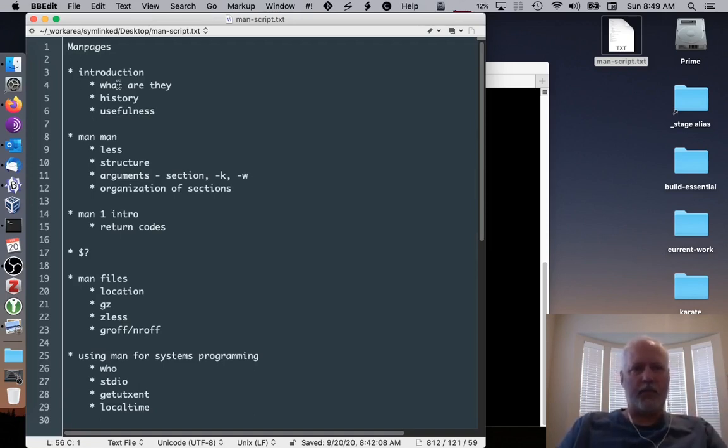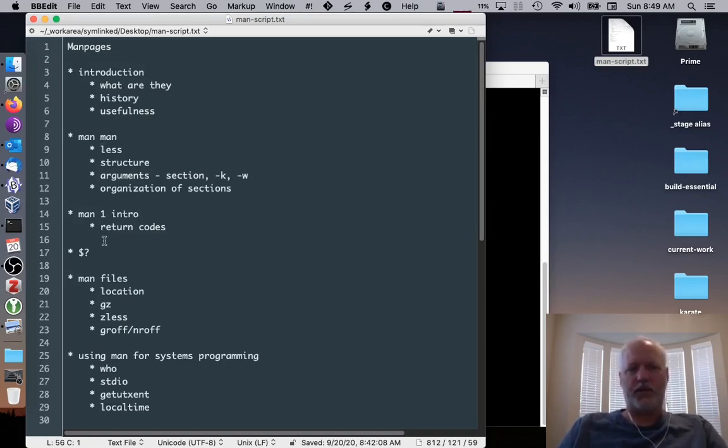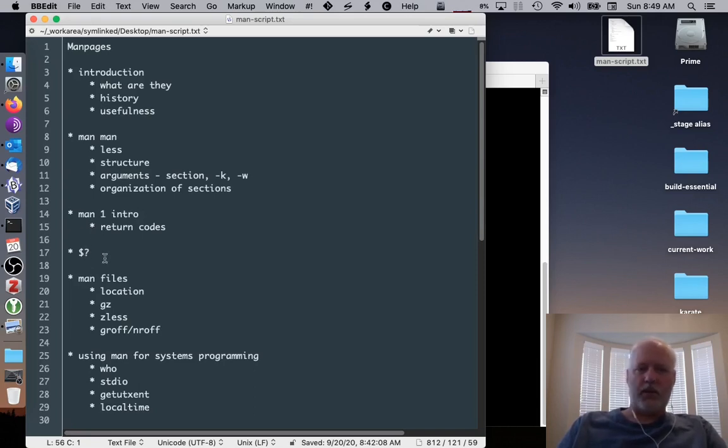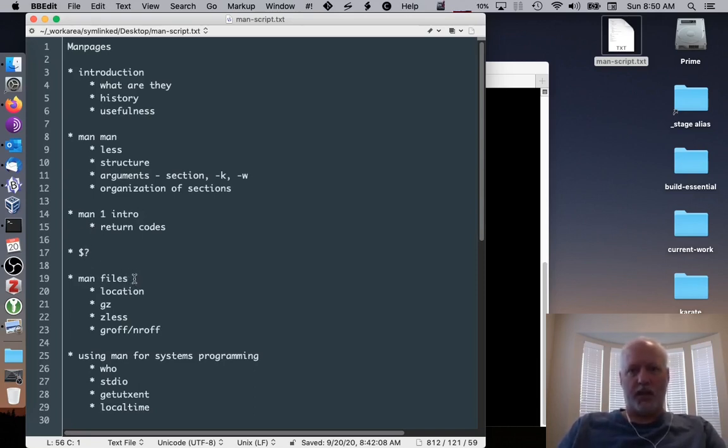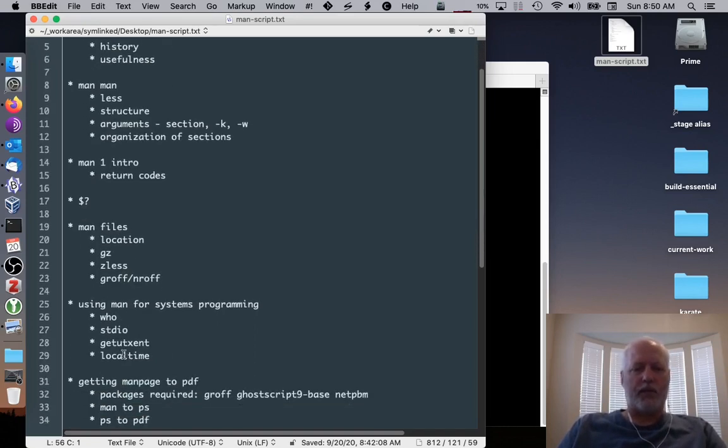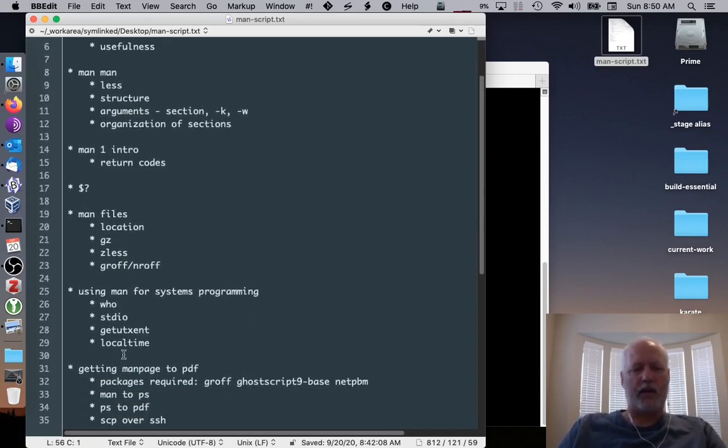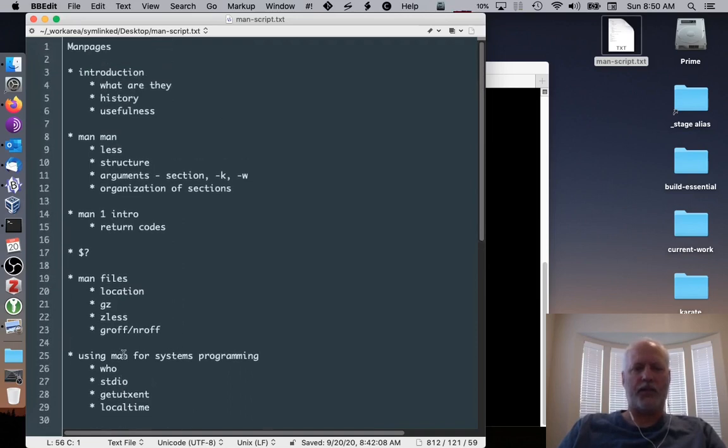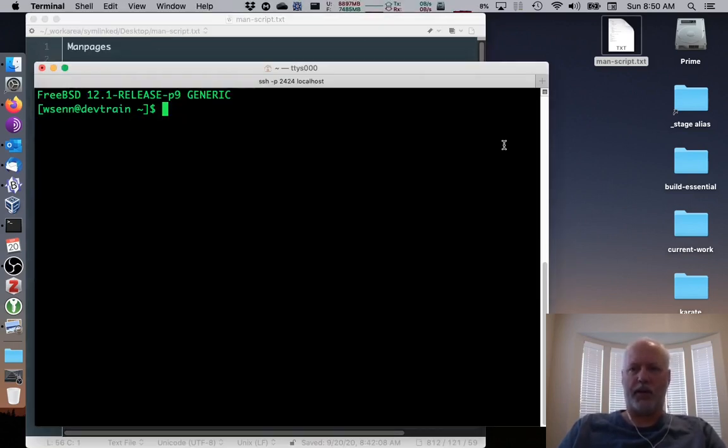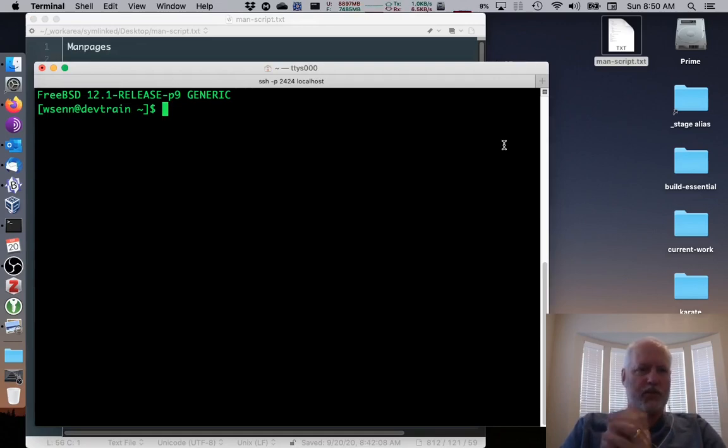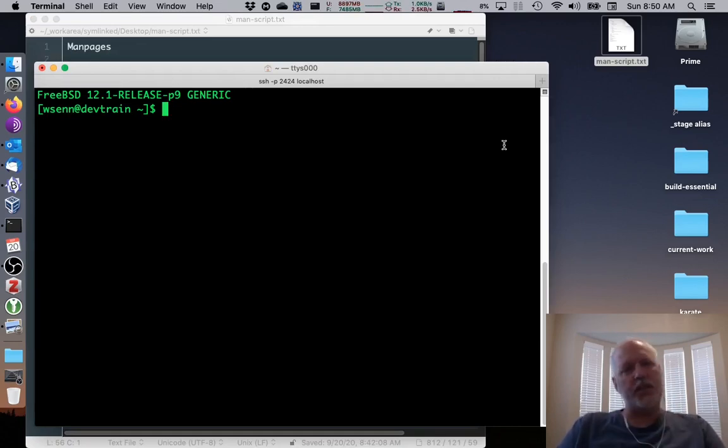This is my outline today. I'm going to give an introduction, talk about the man command itself, talk about the sections, return codes, about the files themselves, the man files, and about using man for programming. And finally, I'll wrap up with how do I convert a man page to PDF and look at it at leisure, in case you need to.